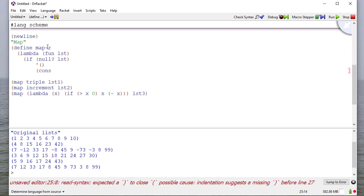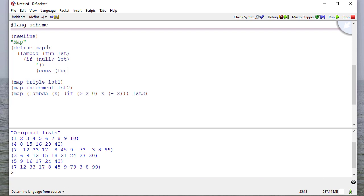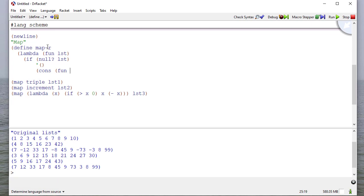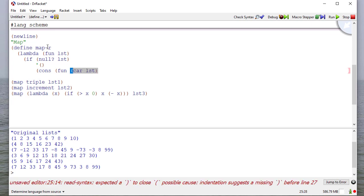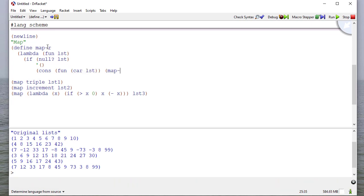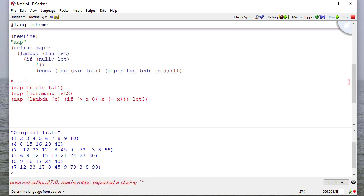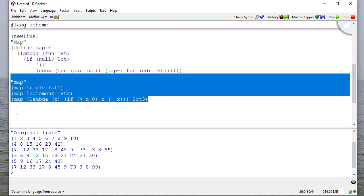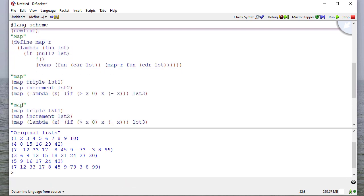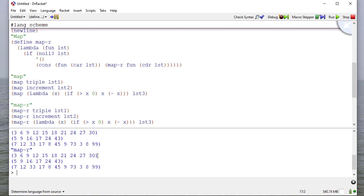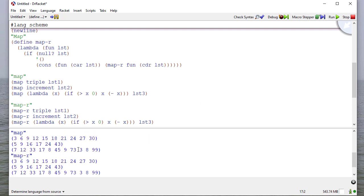Otherwise, now if you'll remember, map takes a function and applies it to every element in the list. So we're going to cons the result of applying function fun to the car of the list with a recursive call to the coder of the list. So we'll call this with map, and then we'll call this again with map r. So let's run this. And you can see I get the same results with map and map r.